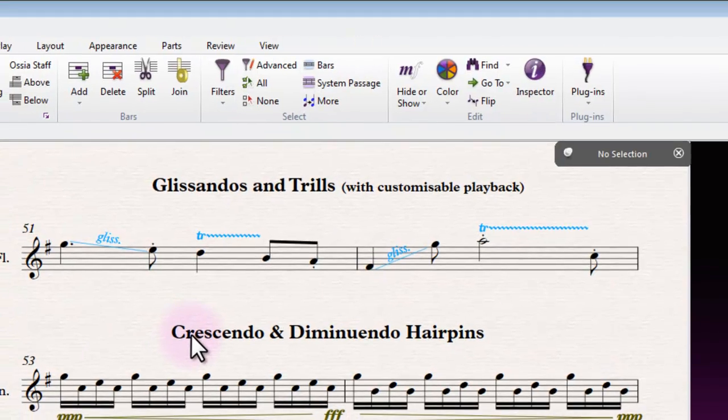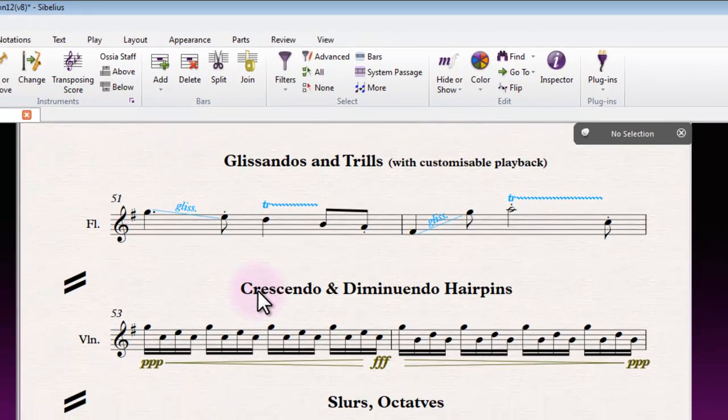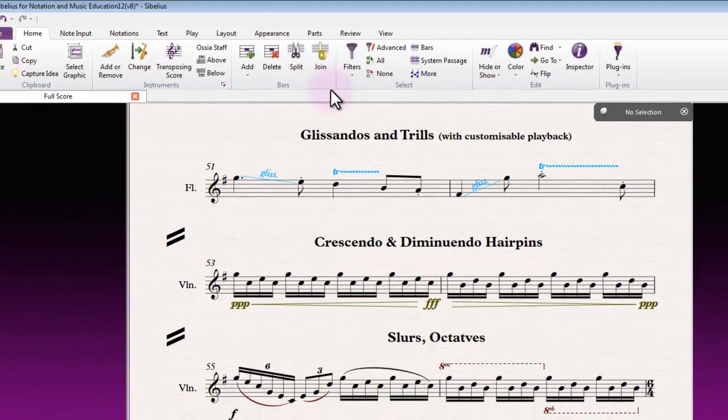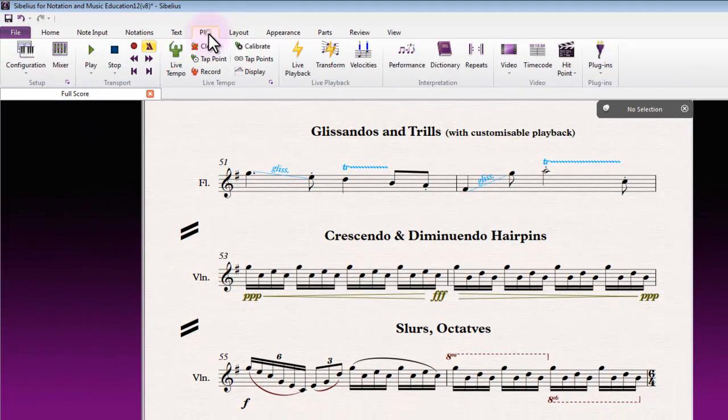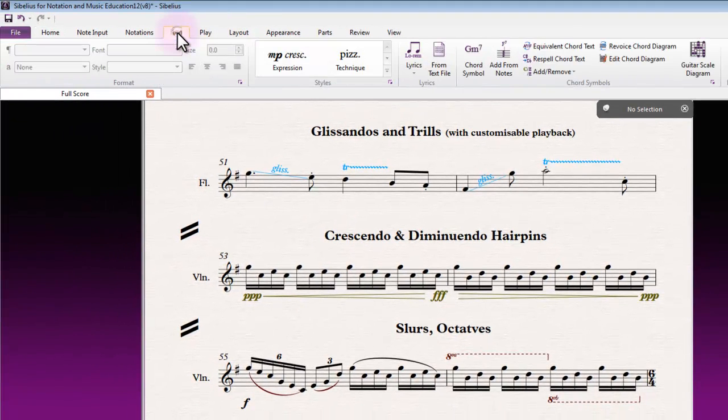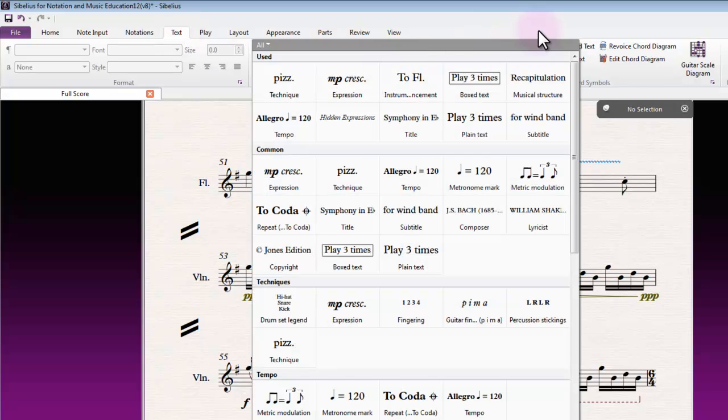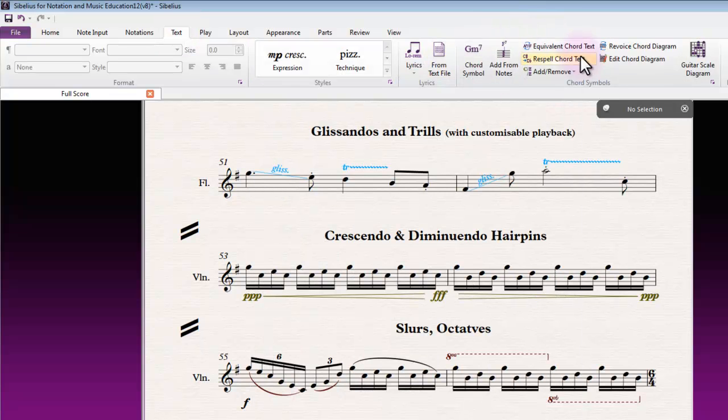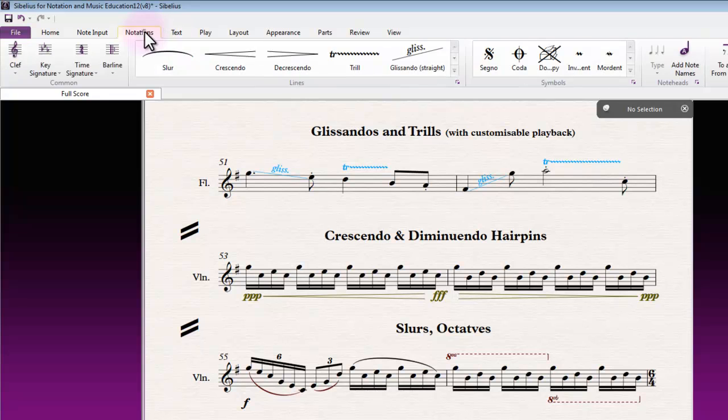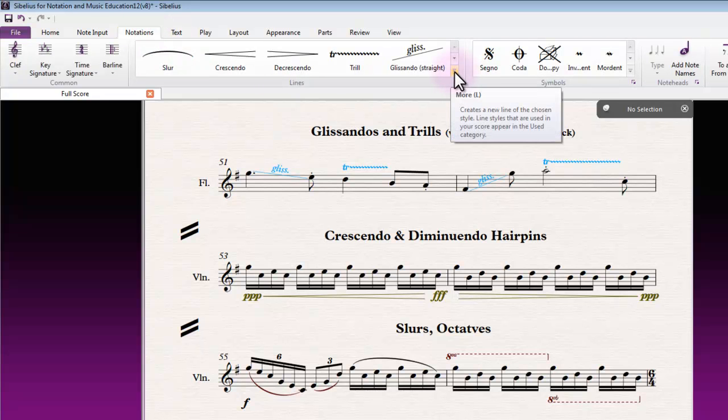So these things are once again from your appropriate menu. In the text tab it was the styles or chords or lyrics area, and for lines they're going to be in the notations tab under the lines drop down menu, which of course has an easy shortcut L for lines.